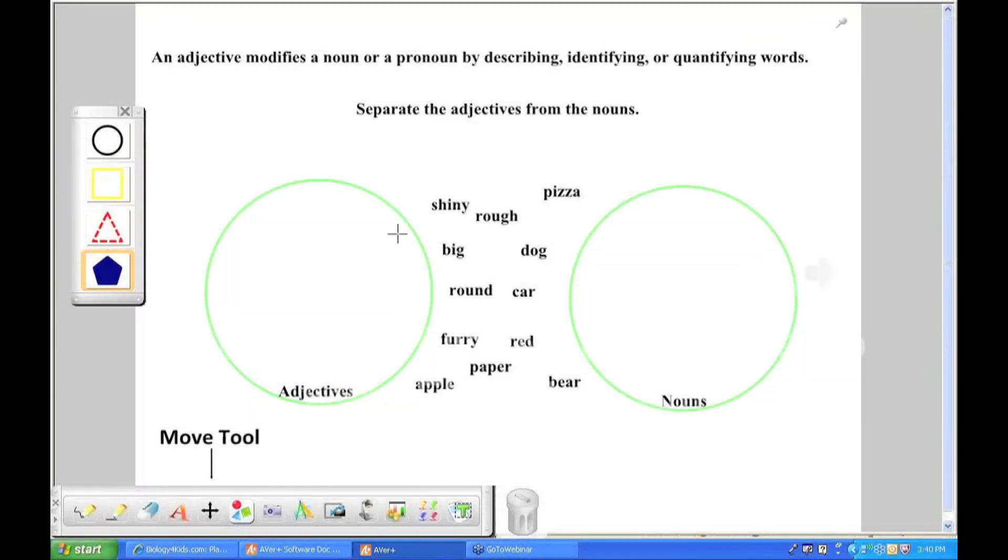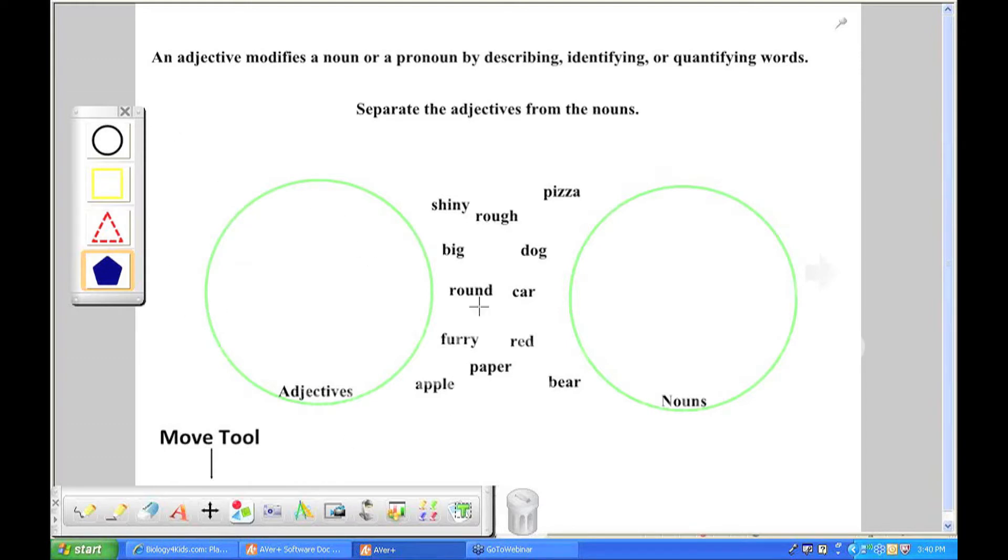The move tool. So the move tool, I've already created this slide. I've put all of these words, these shapes, I've put them all on this page, obviously prior to this webinar.